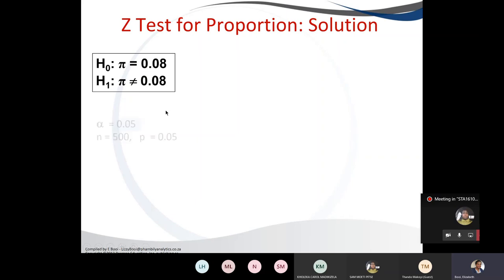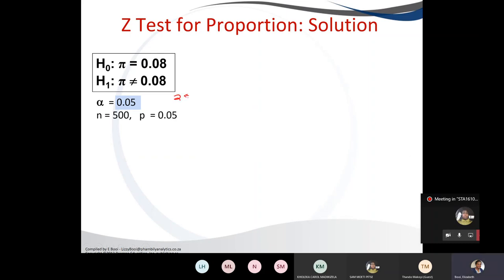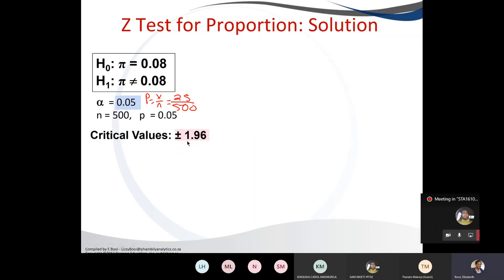State what we are given: our alpha of 0.05, our n of 500, and our sample proportion p̂, which was 25 divided by 500, giving us 0.05. Our critical value is found using alpha divided by 2.